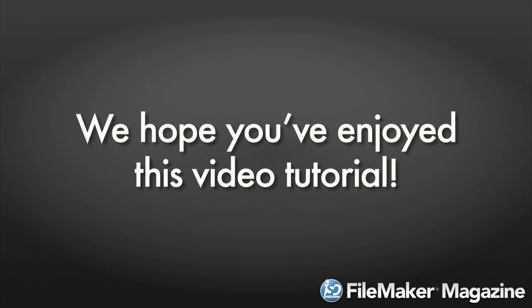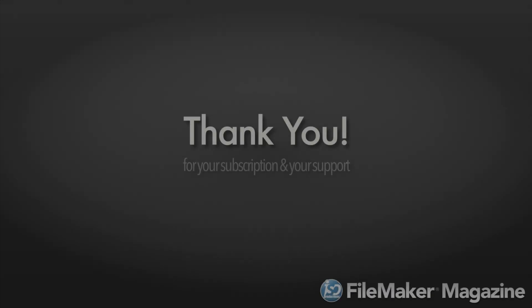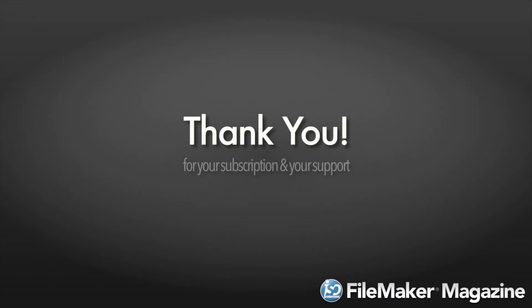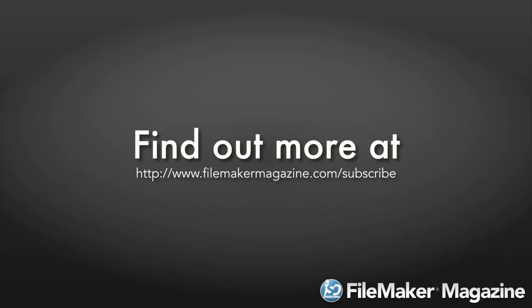We hope you have enjoyed this video tutorial and we would like to say thank you for your subscription and your support. If you are not already a subscriber, head on over to www.filemakermagazine.com slash subscribe for more information about the benefits of joining.